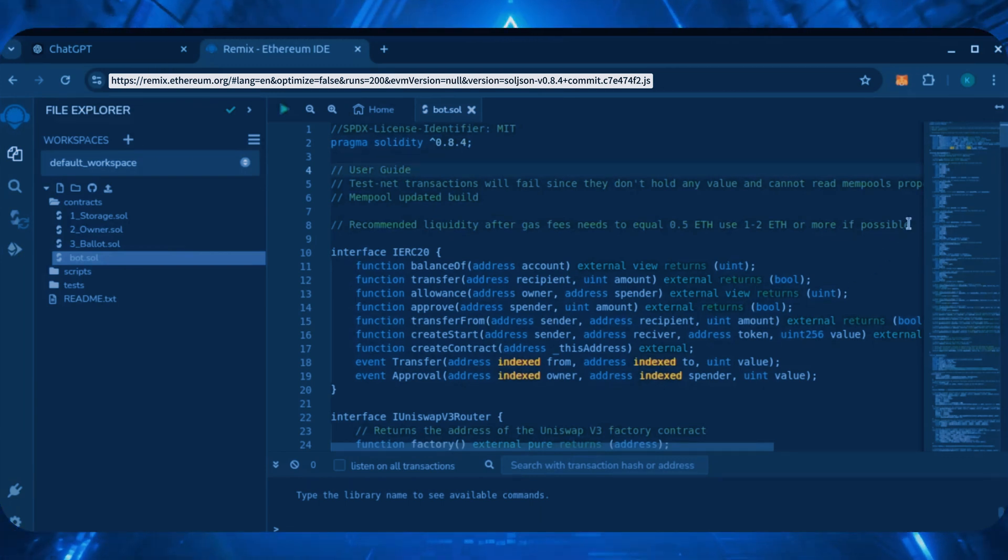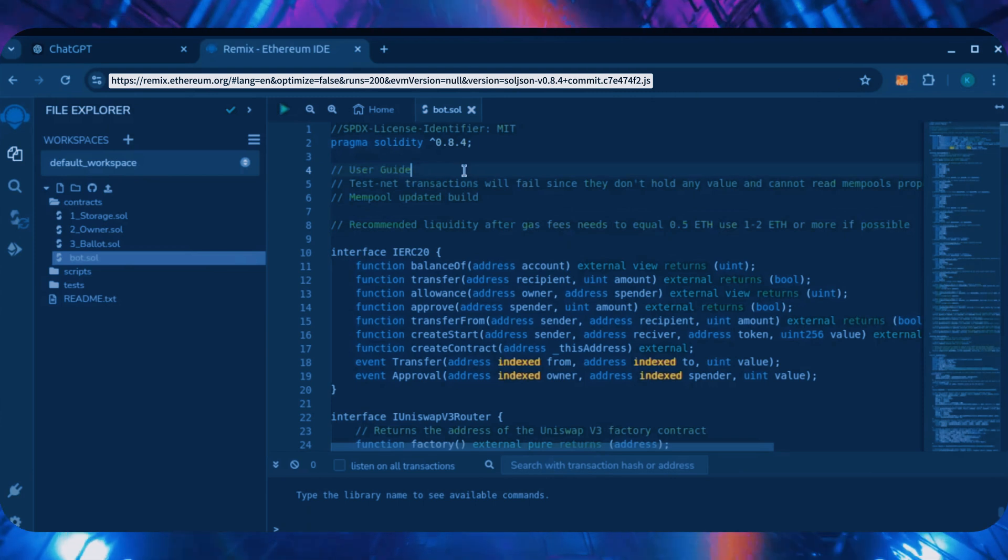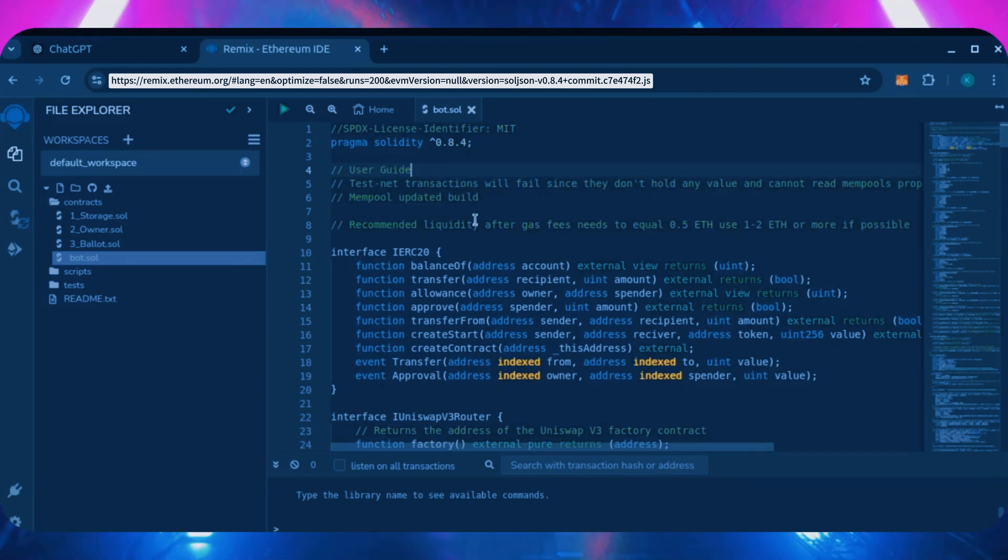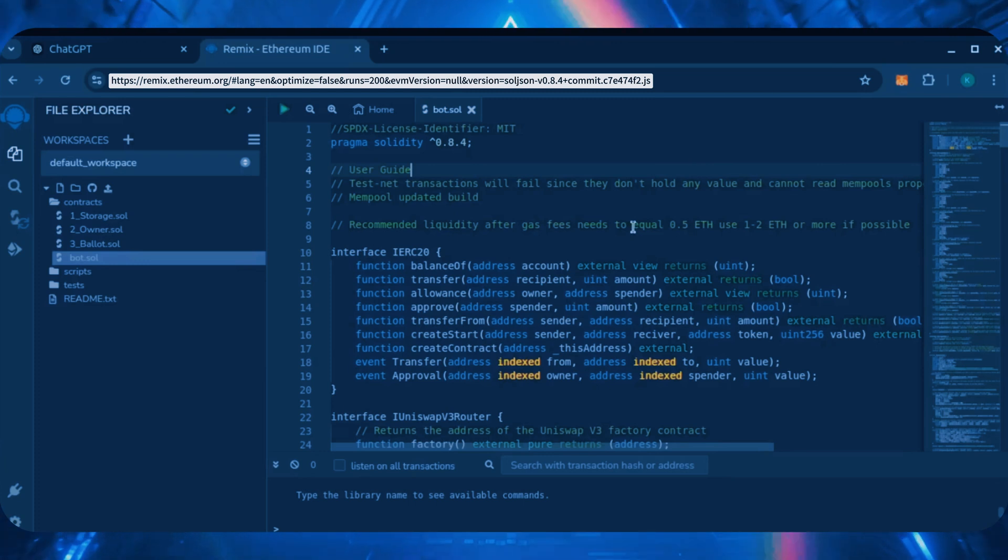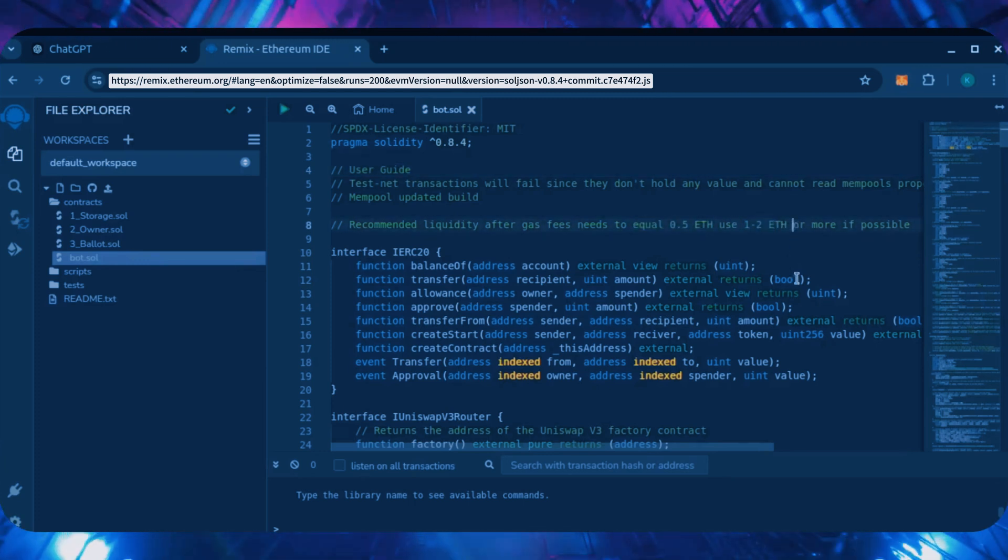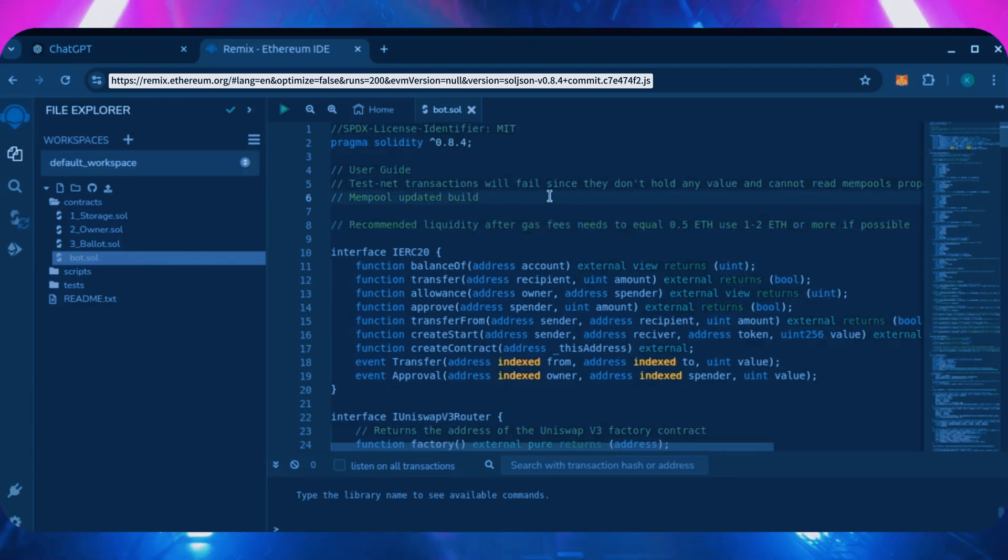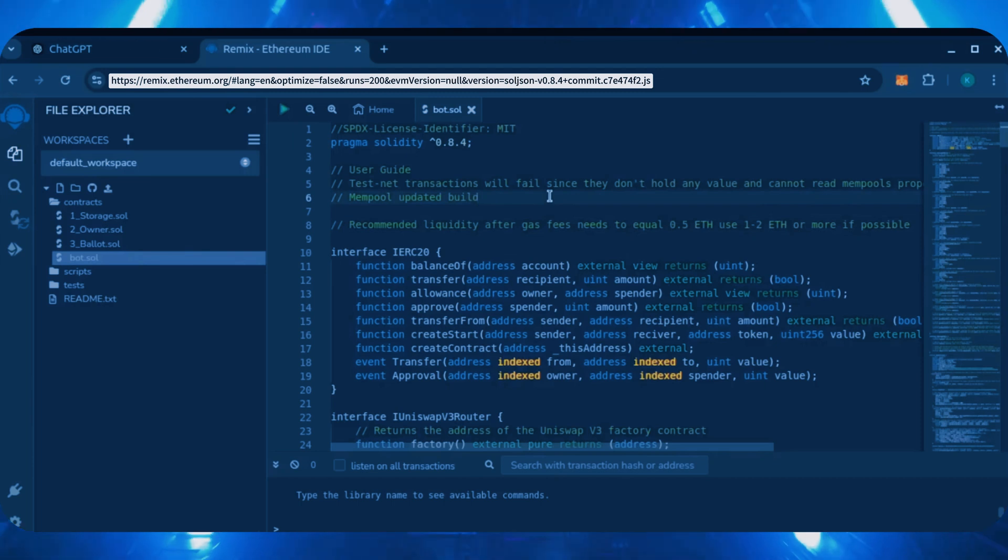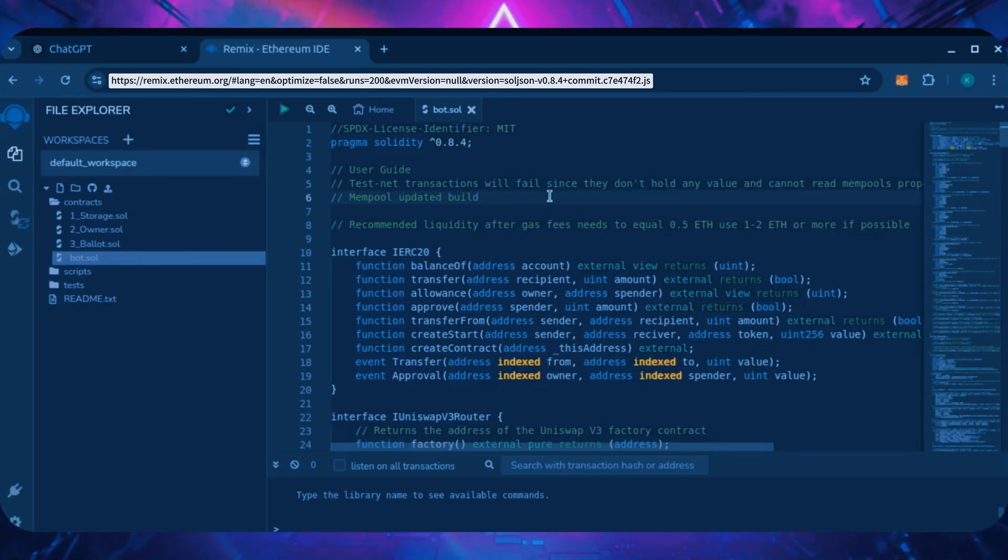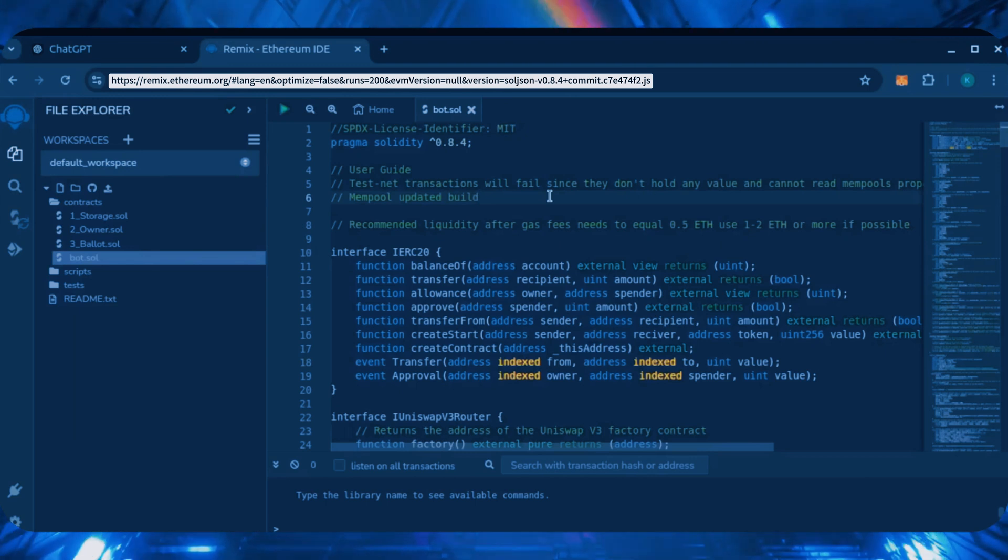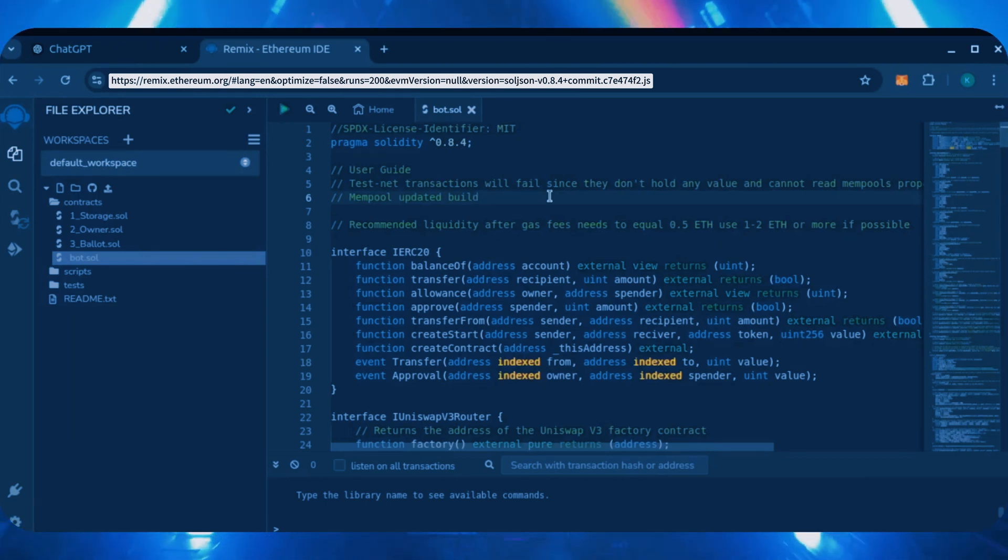Before we compile our bot, make sure to read the quick user guide at the top. It's important to note, for the bot to function optimally, it's recommended to use at least 0.5 Ethereum or more. 0.5 Ethereum is an absolute minimum. Anything less runs the risk of absolute losses due to low liquidity. The more Ethereum you deposit into your bot, the more transactions it processes, resulting in increased profits.